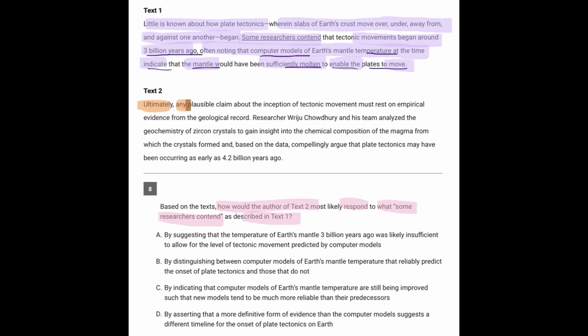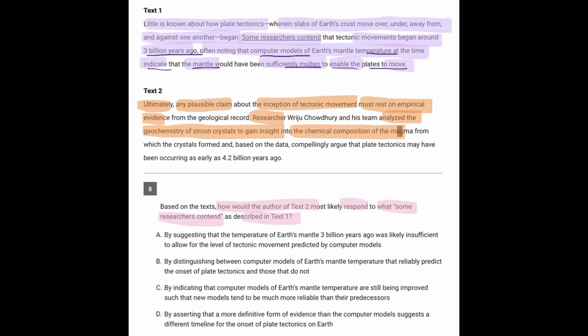Ultimately, any plausible claim about the inception of tectonic movement must rest on evidence. These researchers analyzed the geochemistry of zircon crystals to gain insight into the chemical composition of the magma from which the crystals formed and argue that tectonics may have been occurring as early as 4.2 billion years ago. So even though text 1 said, based on these computer models of temperature, that the movement must have started 3 billion years ago,